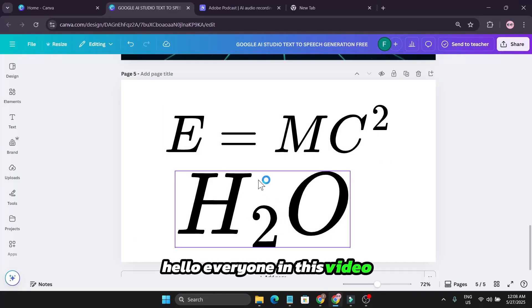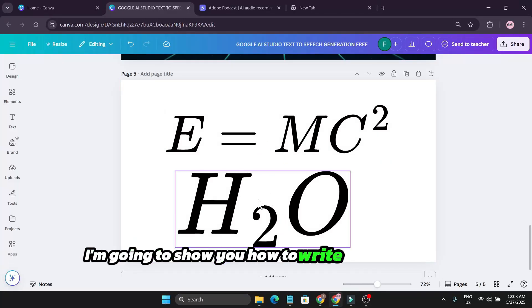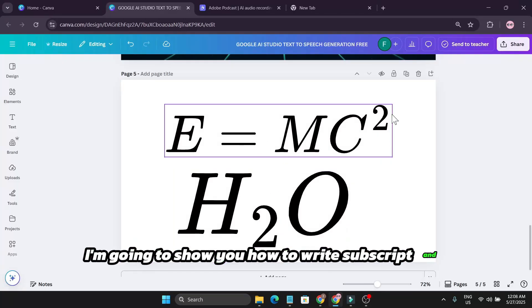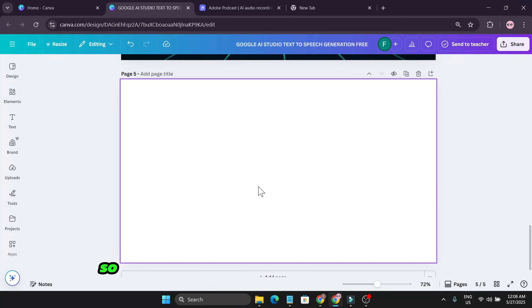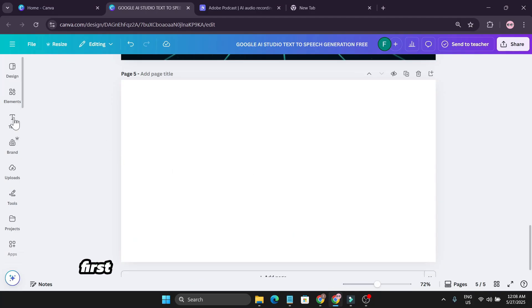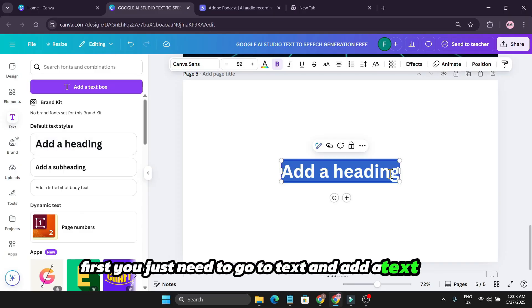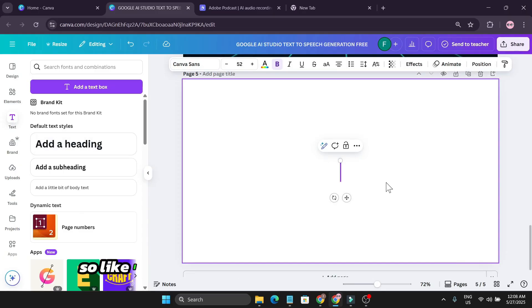Hello everyone, in this video I'm going to show you how to write subscript and exponents in Canva. To write exponents and subscript in Canva, first you just need to go to text and add a text here.